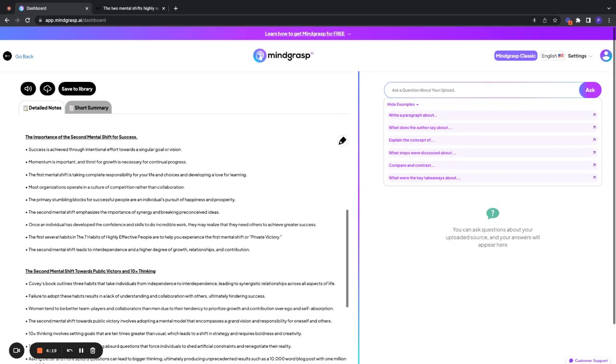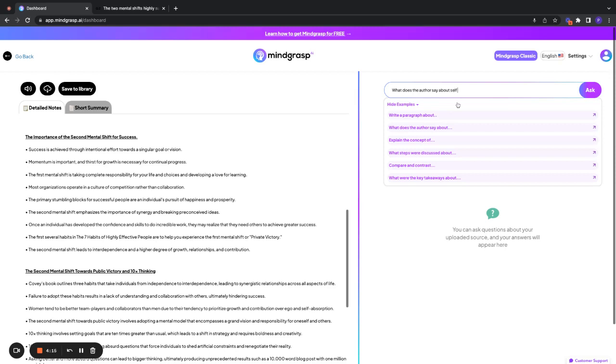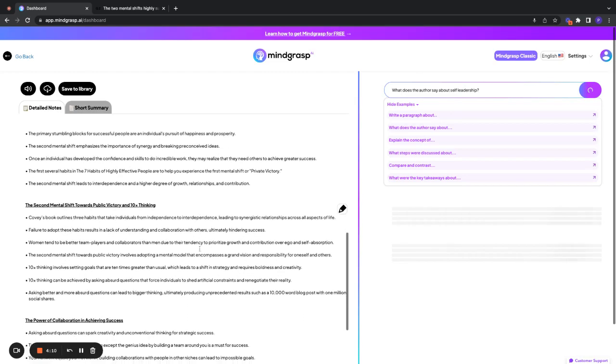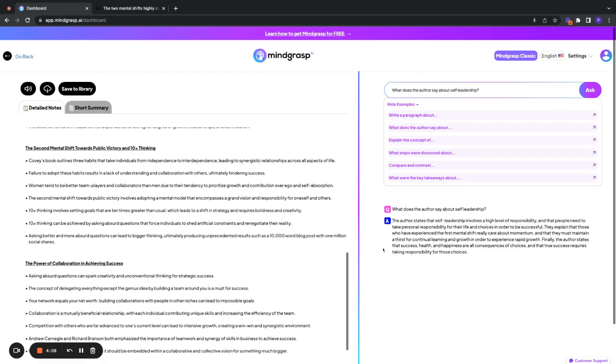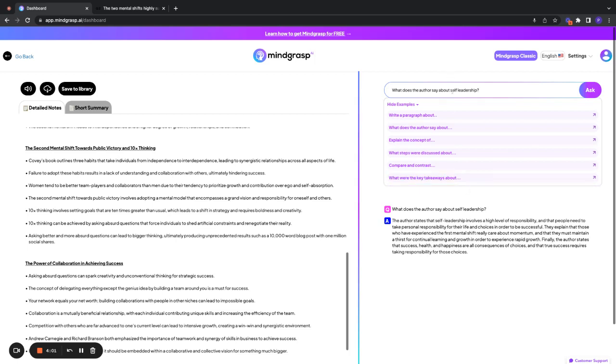And now let's ask a question. So what does the author say about self-leadership? And we'll see what that says. The author states that self-leadership involves a high level of responsibility. So what does the author say about, or rather,